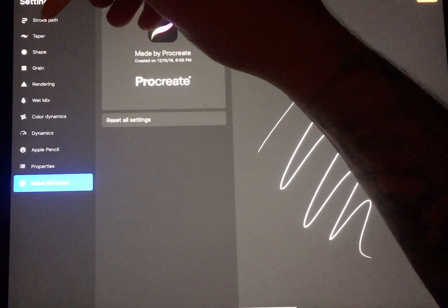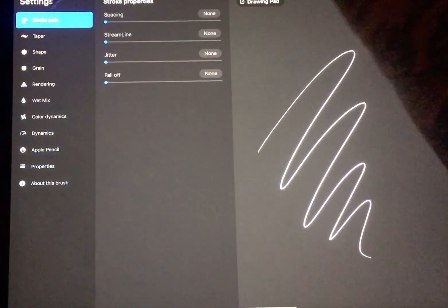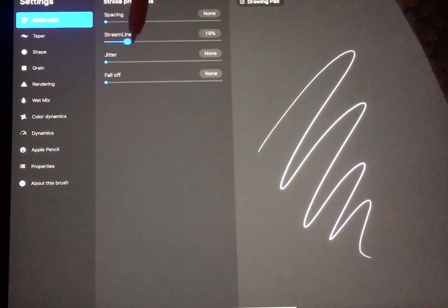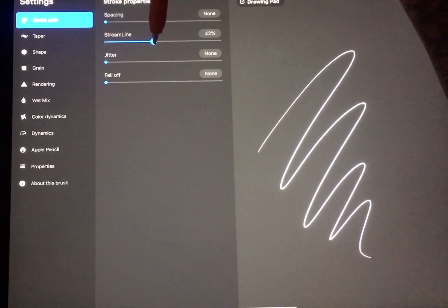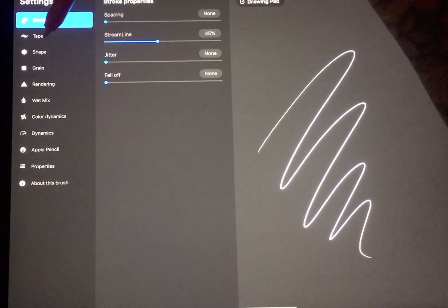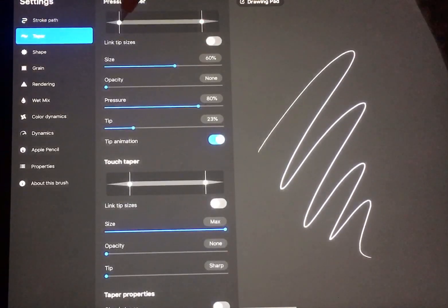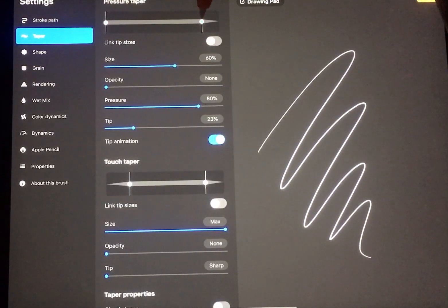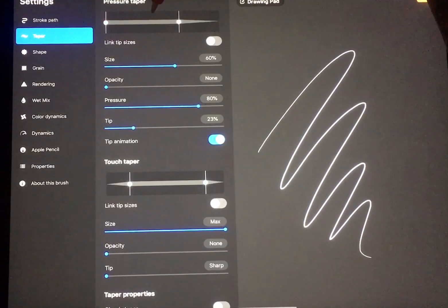So you want to go up to stroke path and I keep my streamline at 45%. And then you want to go into taper, move this all the way to the left, take this one and move it over as far as it'll go.